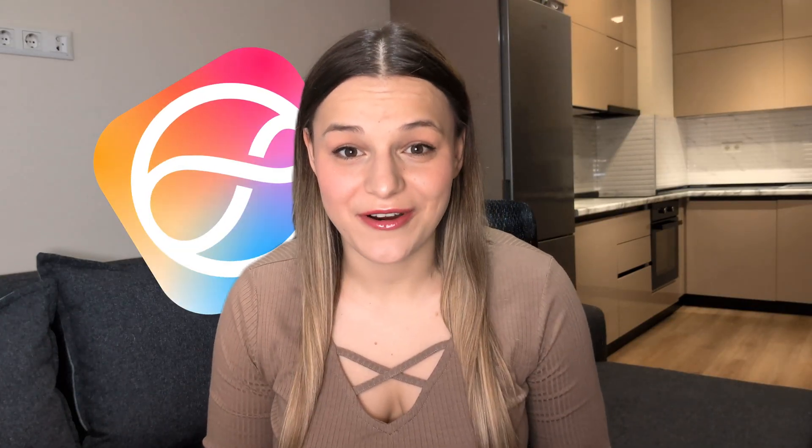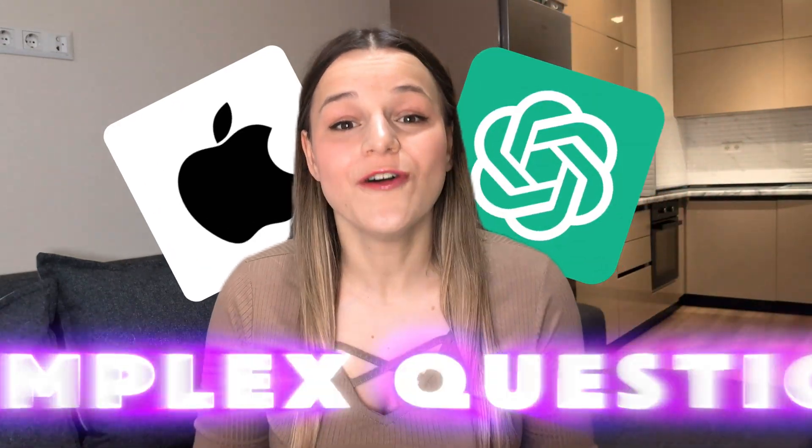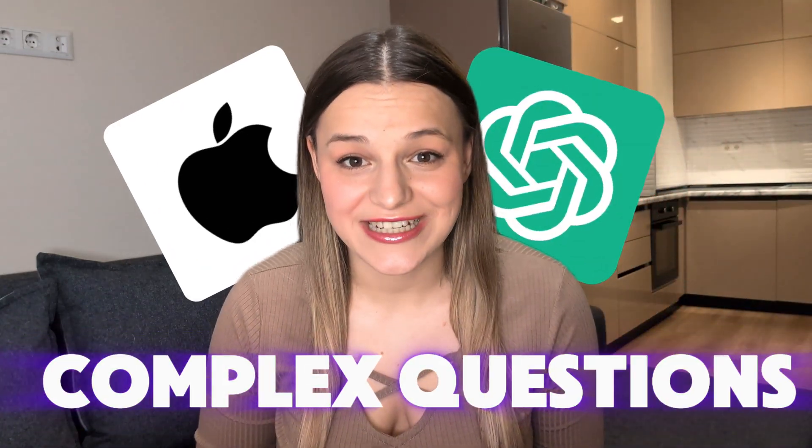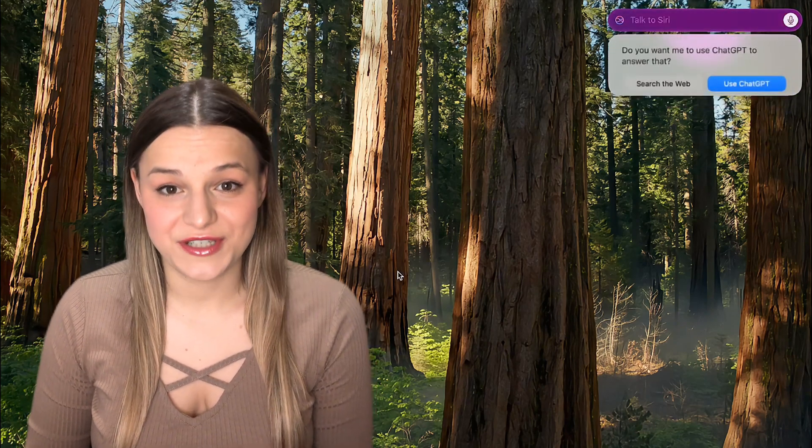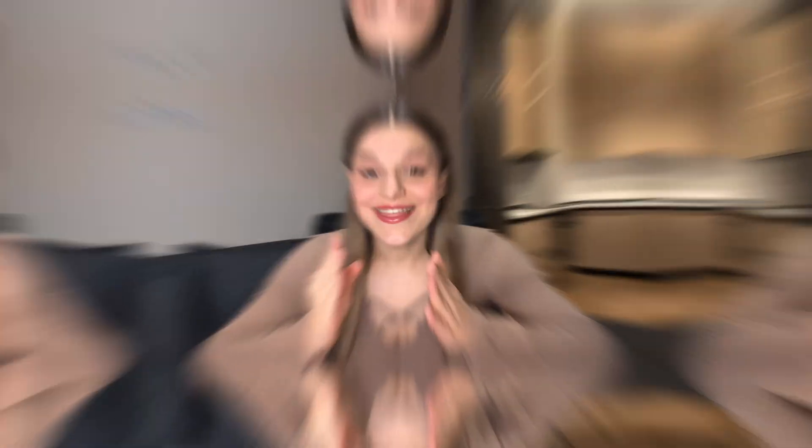Well, firstly, Siri just got a serious upgrade. You could now replace standard Apple intelligence with ChatGPT for complex questions. Siri will listen to your voice, figure out automatically if the question needs advanced help and pull up an answer directly from ChatGPT.